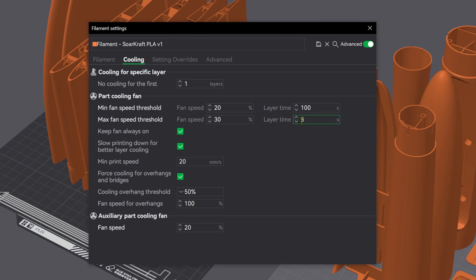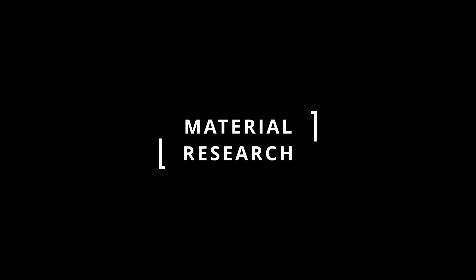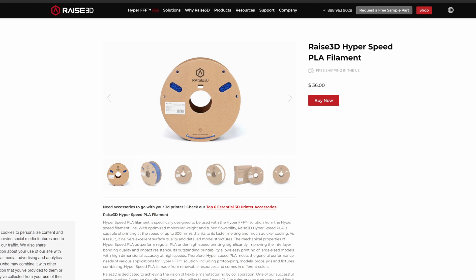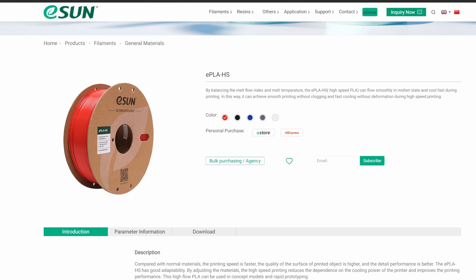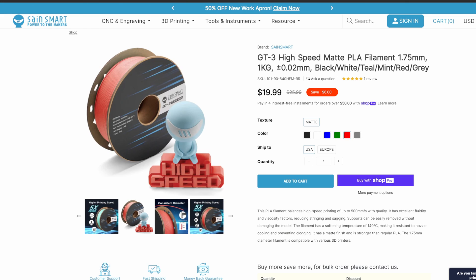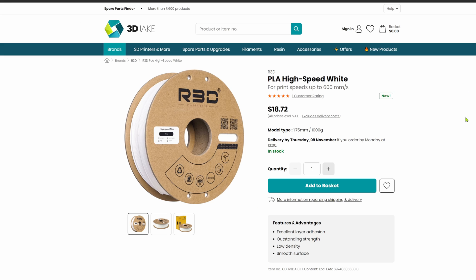So Creality has some information on their website about this material but not very much. And Creality is not the only one. There are some other materials out there that are also claiming to be hyper or high speed from other manufacturers. There's like a whole new category for this filament.